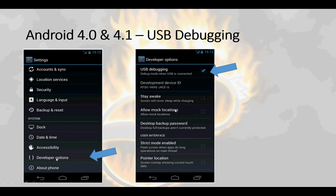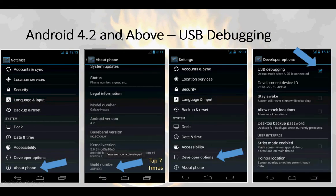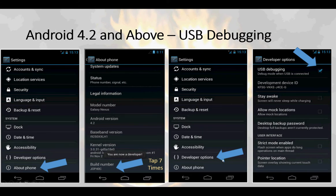If USB debugging is not available, you're most likely running 4.2 and above, and this is where it gets a little more complicated. Under settings, come to about phone. Once you've tapped on about phone, you see the build number option. Tap the build number seven times, and you'll see a message that says you are now a developer. Go back to the settings screen and select developer options, where USB debugging is now available and you can check it.